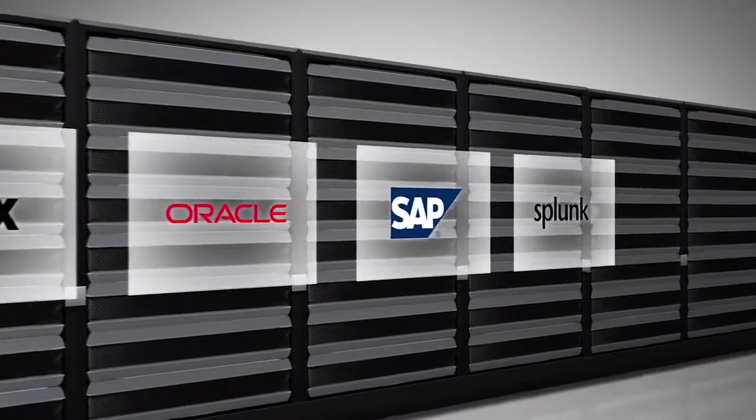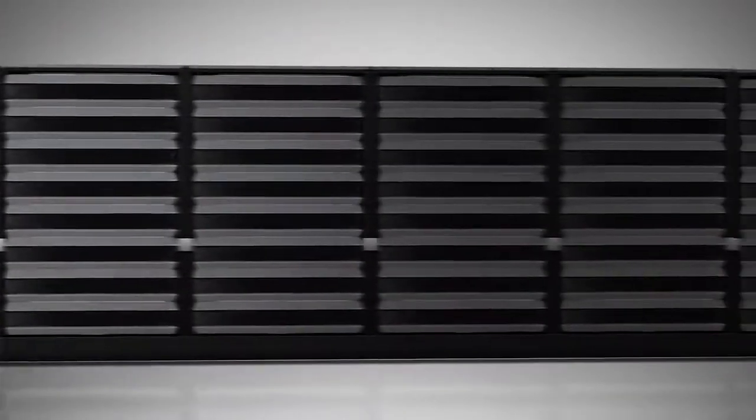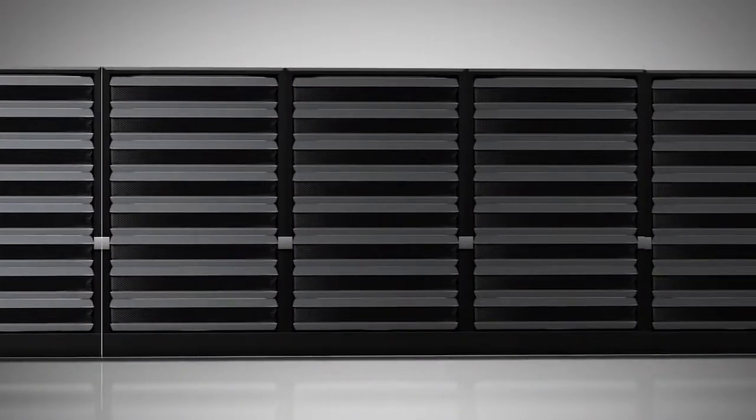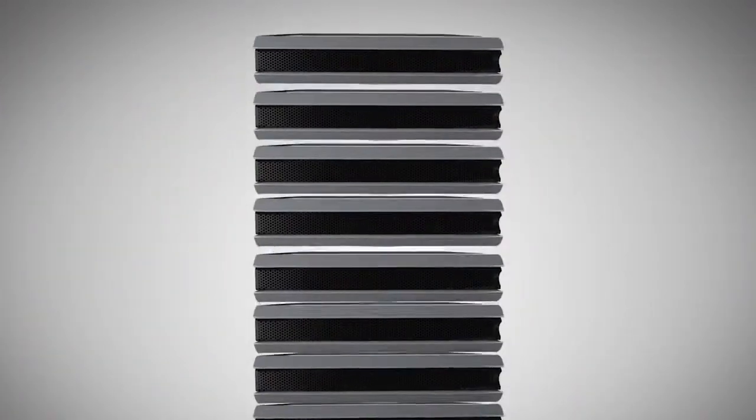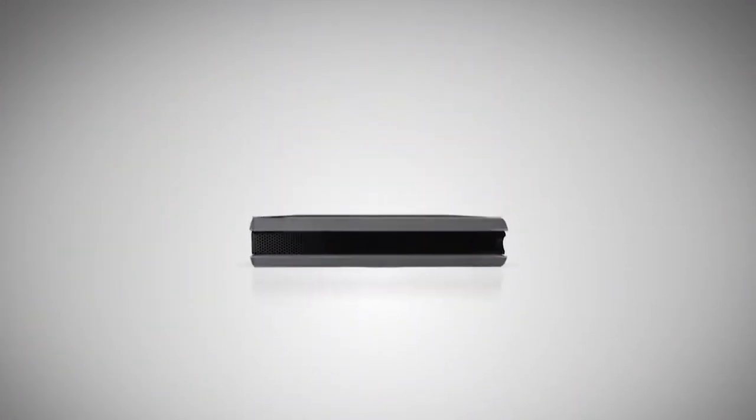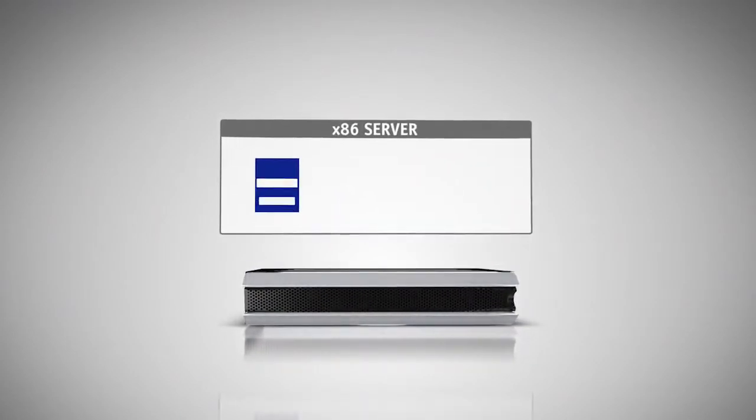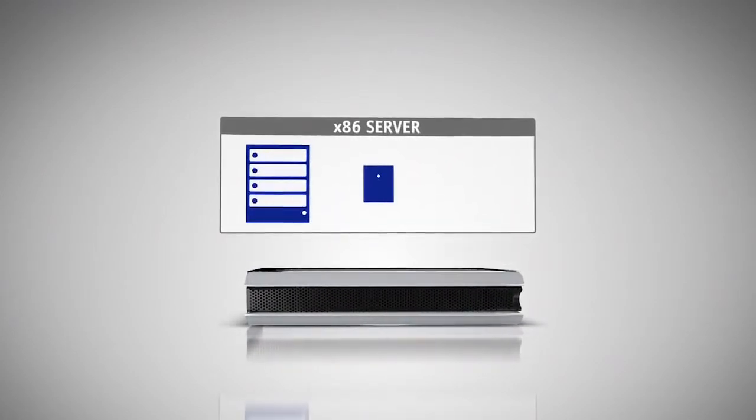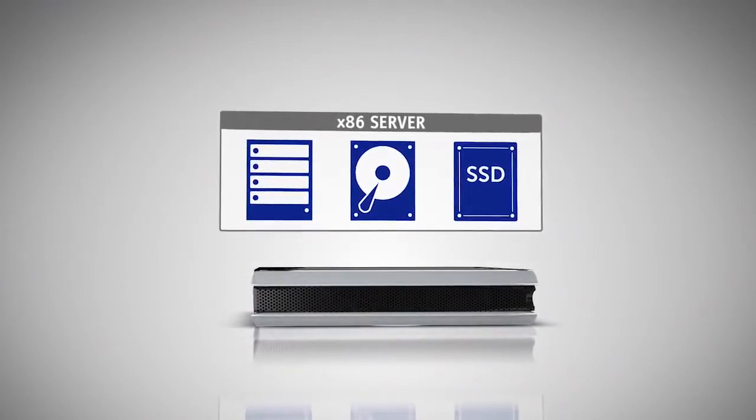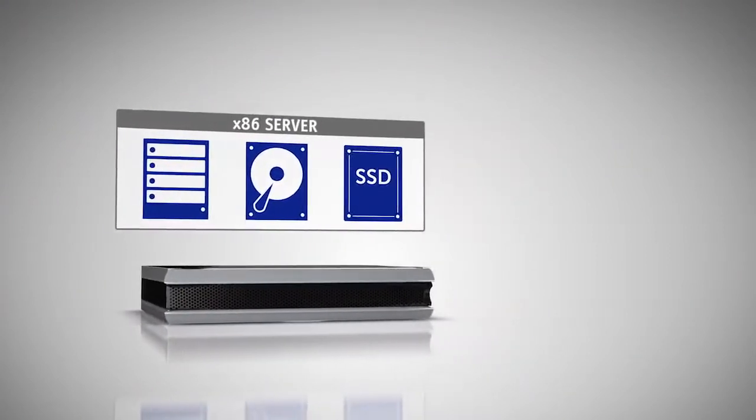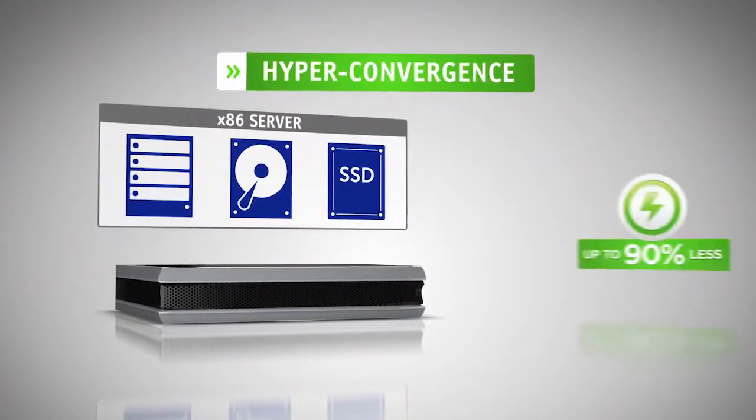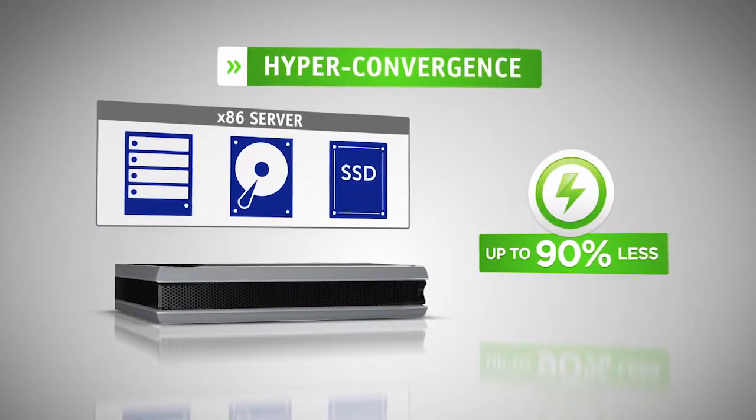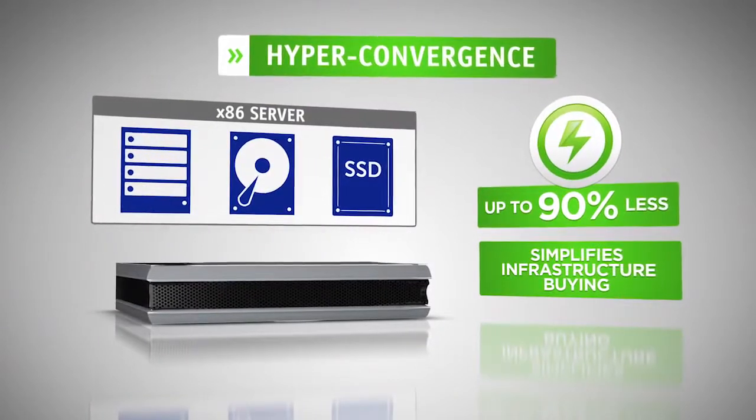WebScale converged infrastructure differs from traditional IT infrastructure in several ways. Standard off-the-shelf x86-based servers deliver compute and storage resources, eliminating the need for separate storage like a SAN. Hyperconvergence lowers the space and power requirements and simplifies infrastructure buying.